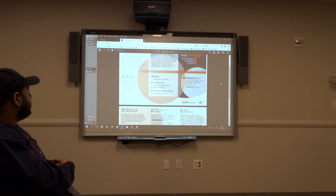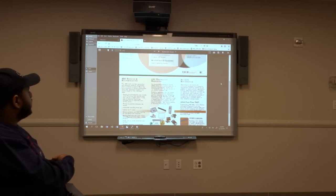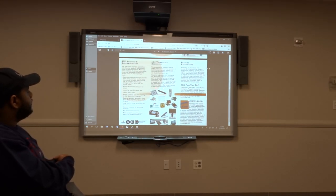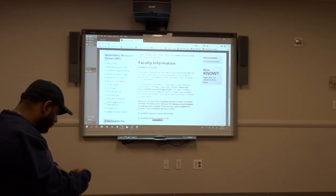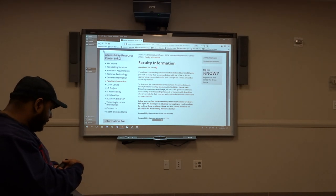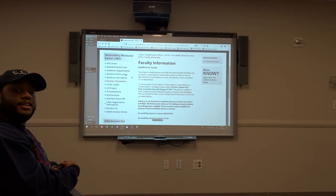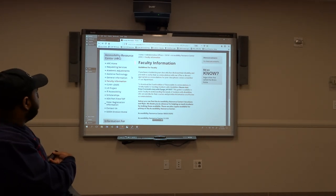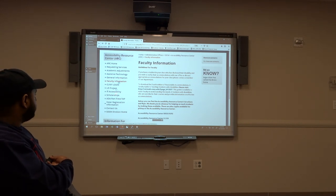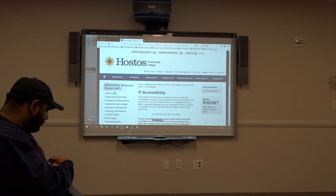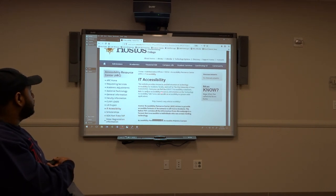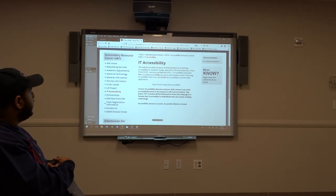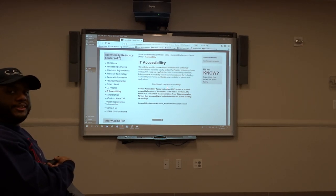The brochure shows information on requesting services and their hours of operation. If you go below, you can find the services and accommodations they provide and all the other resources. Next is information on making documents accessible, and for that you go to IT Accessibility, where they have information for students, faculty, and staff to find out more in regards to that.